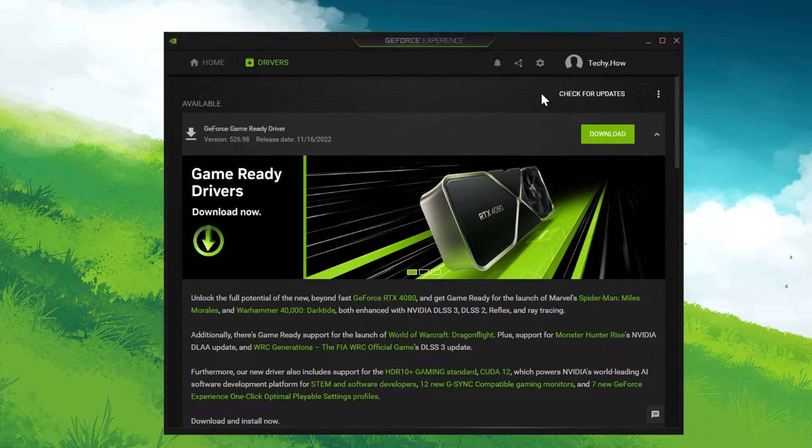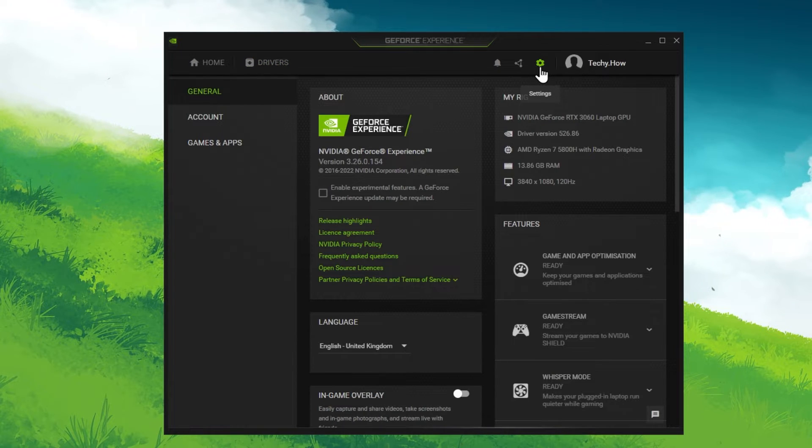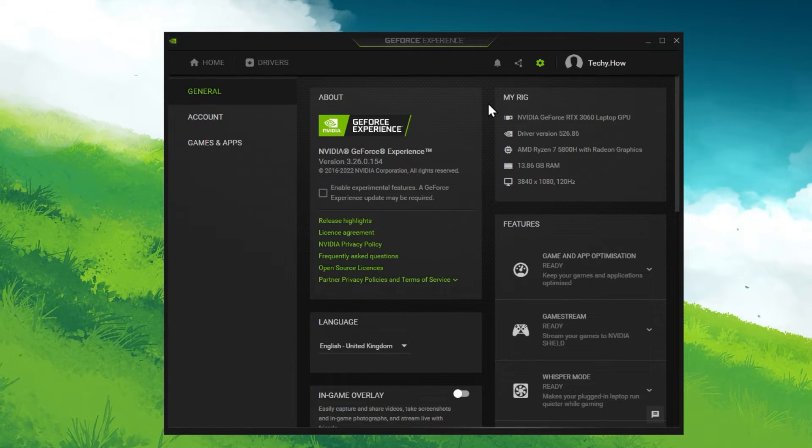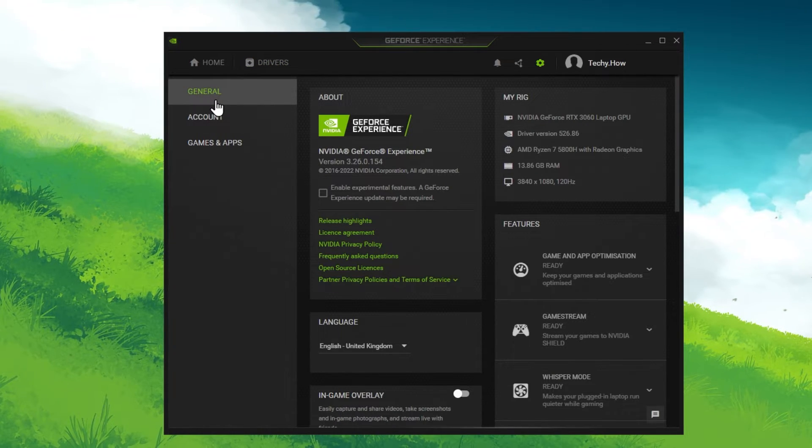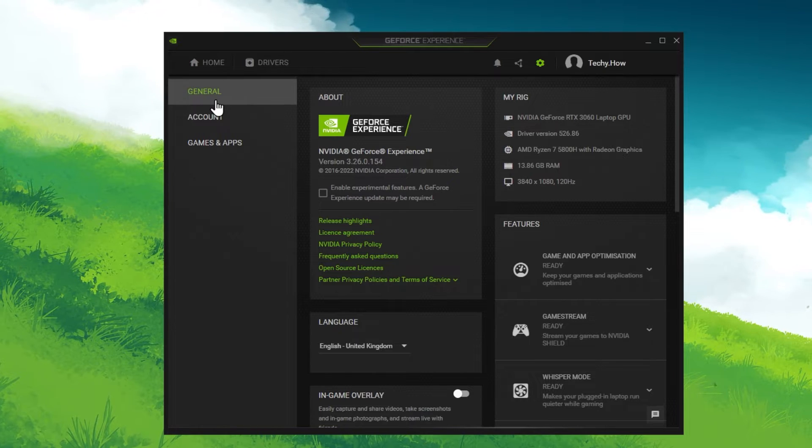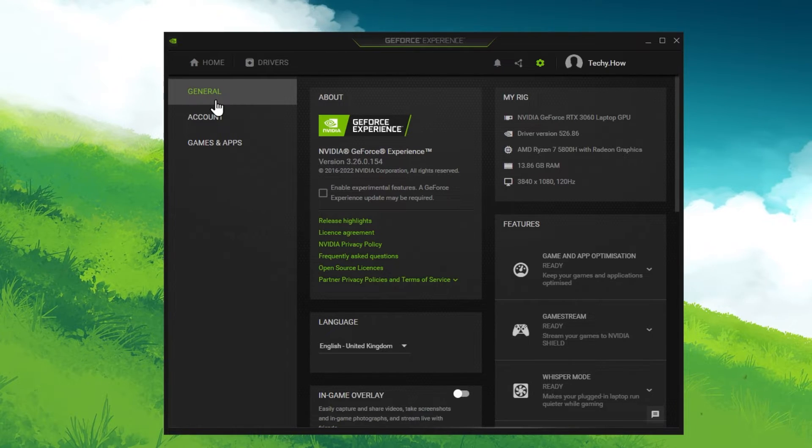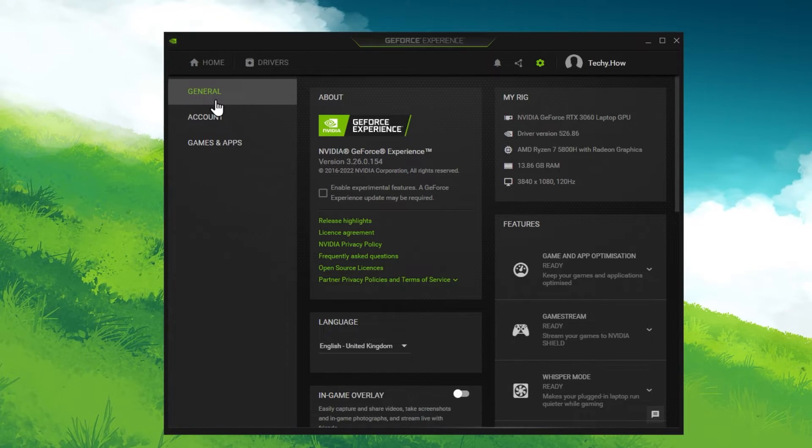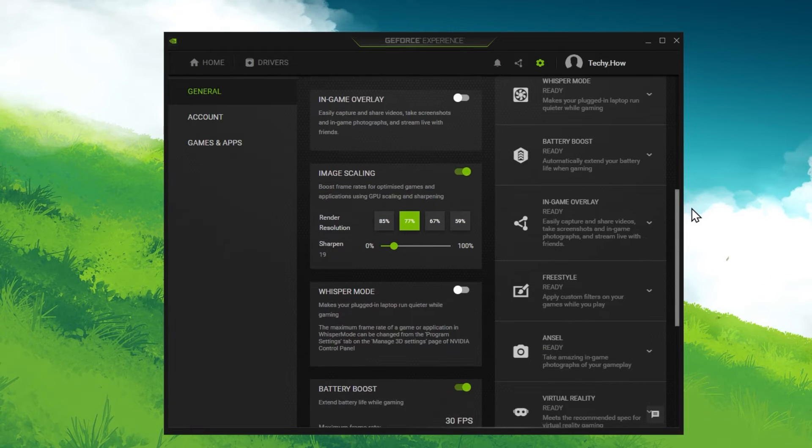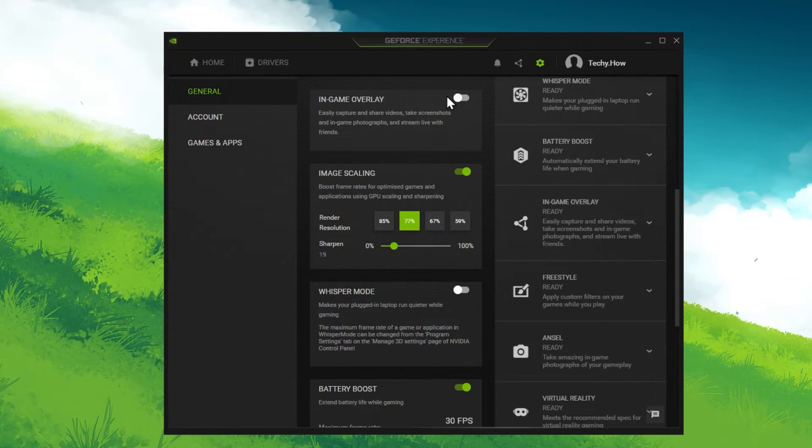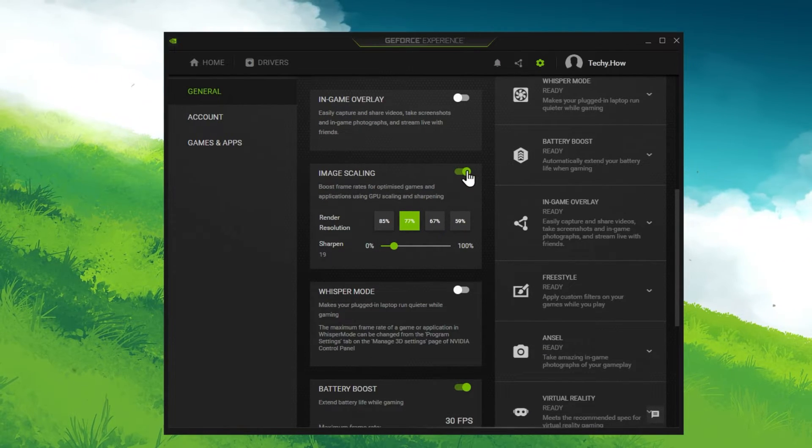While in your GeForce Experience application, navigate to your settings. You can follow along using the AMD Radiant software, as both applications are similar. In your General Settings, scroll down and make sure that the Image Scaling option is enabled.